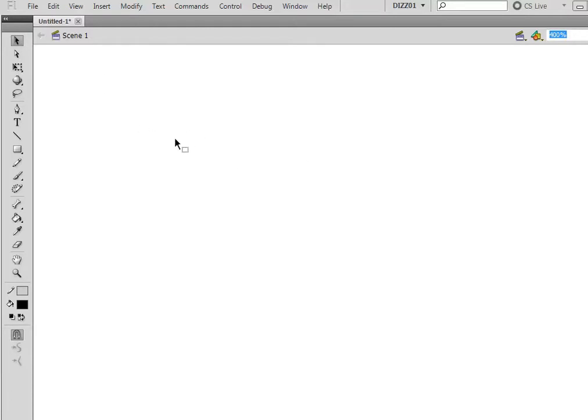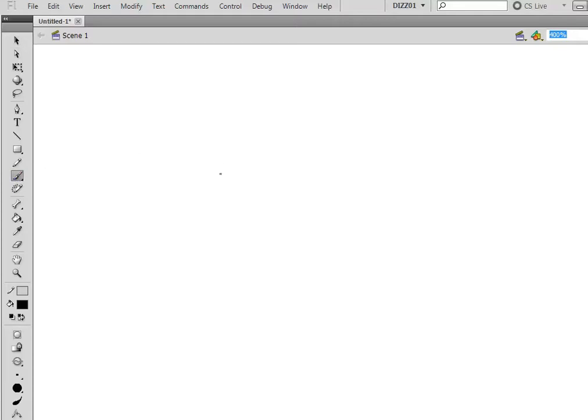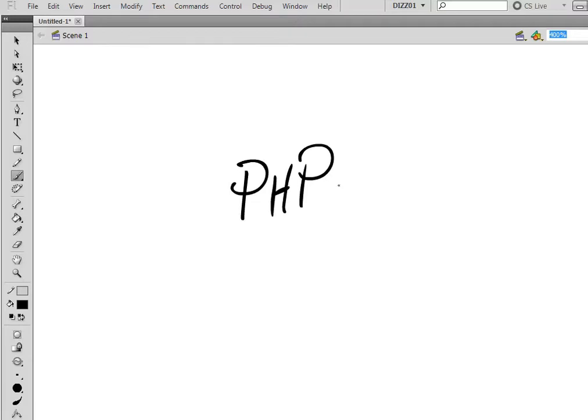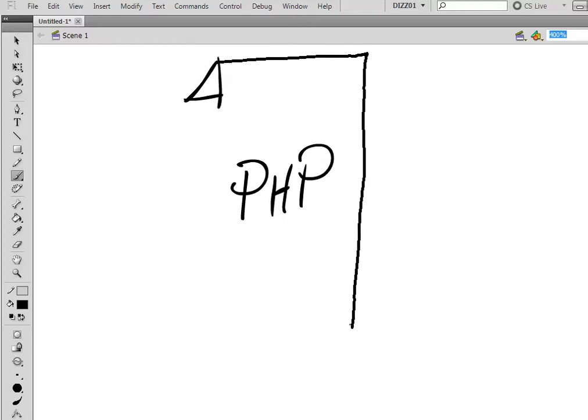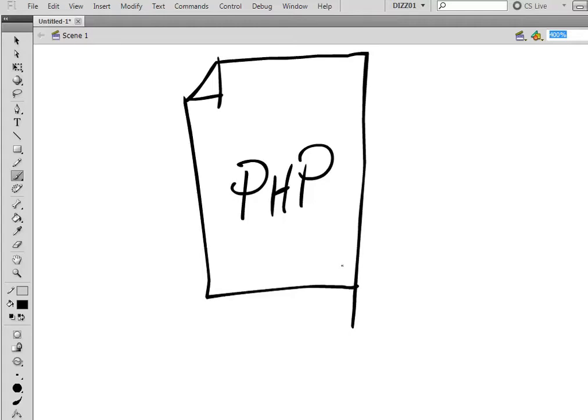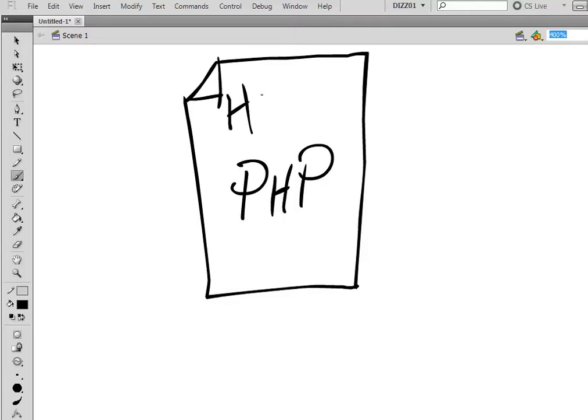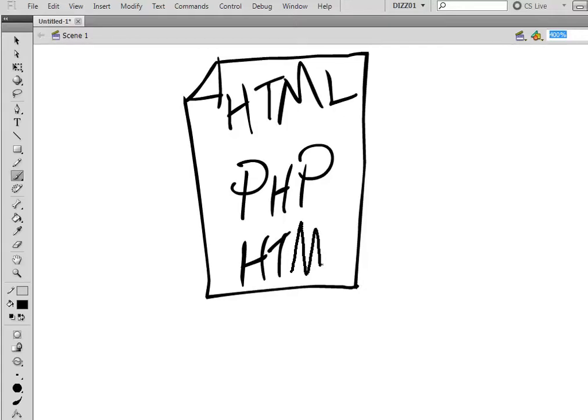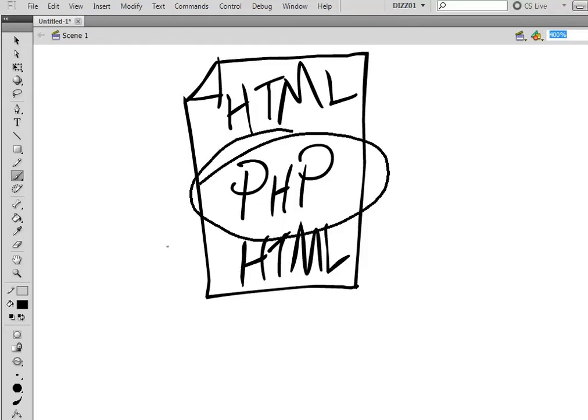We're looking at how PHP works. And for this, I'm going to be using Flash to draw diagrams. I always feel diagrams help a bit better. So, we have PHP, which I said earlier was short for Hypertext Pre-Processor. And PHP can be embedded into a HTML page. So, I'm just going to do a very fancy page.